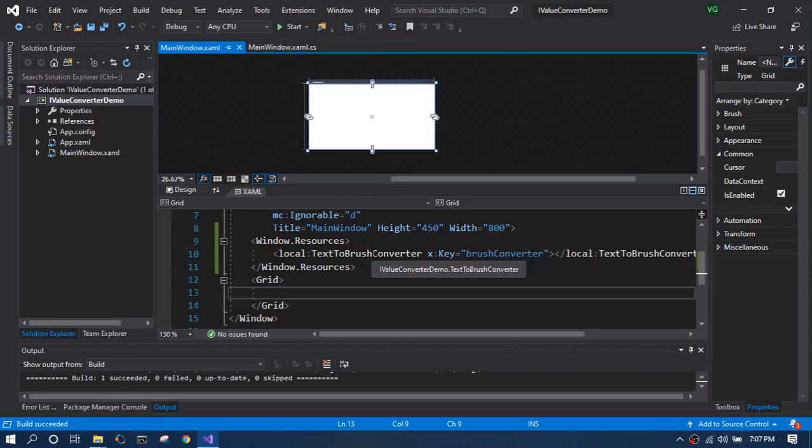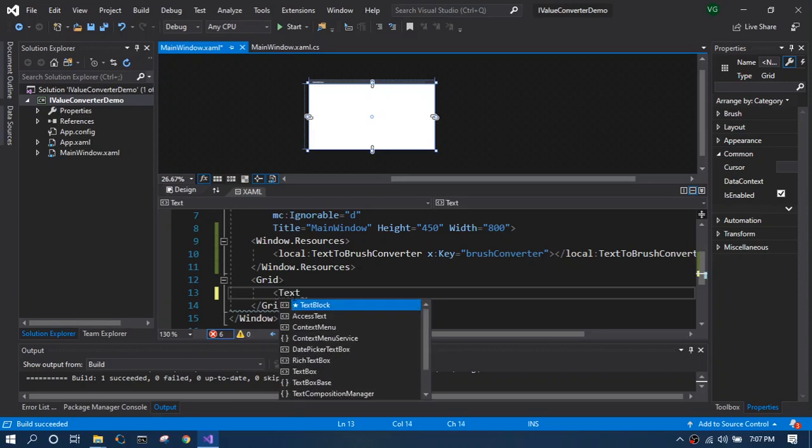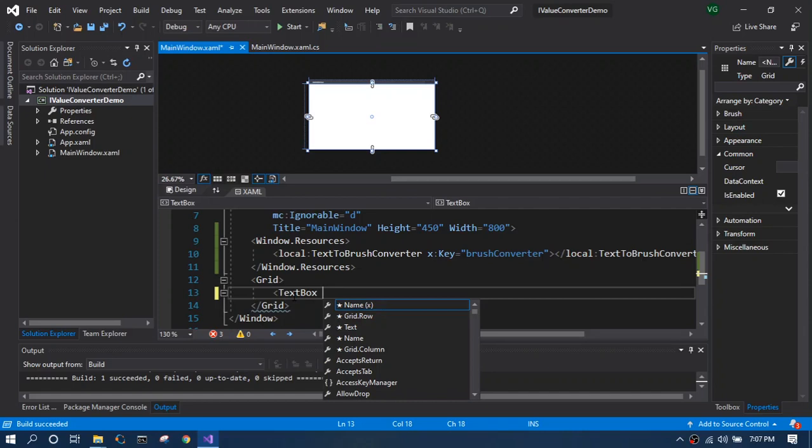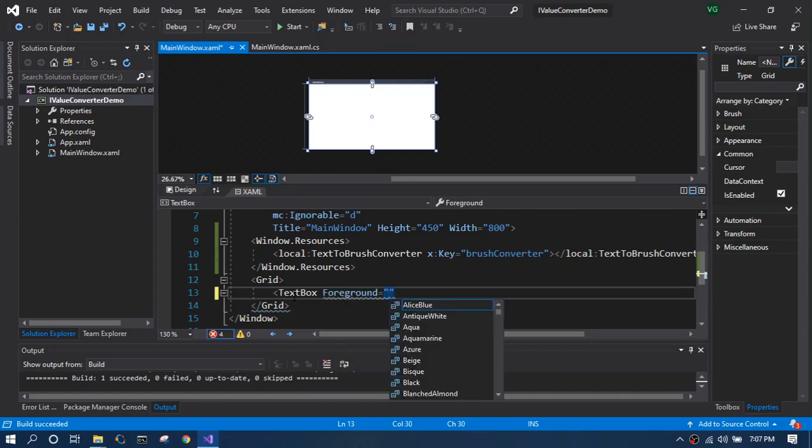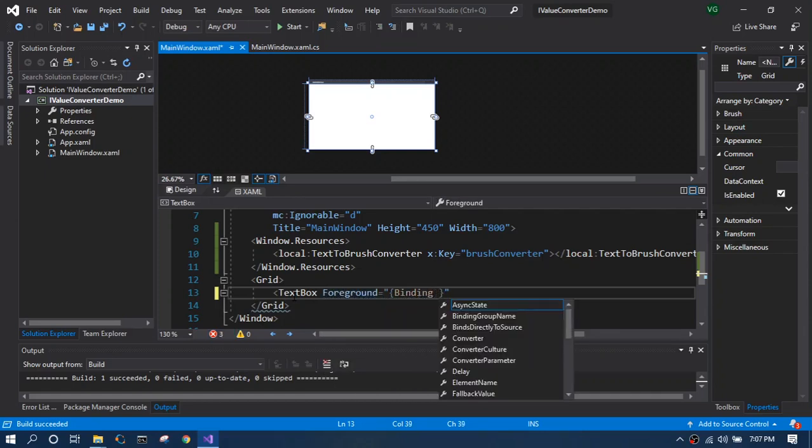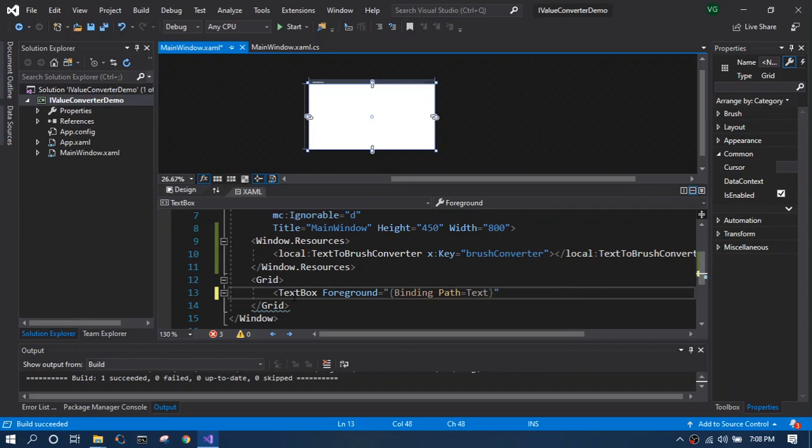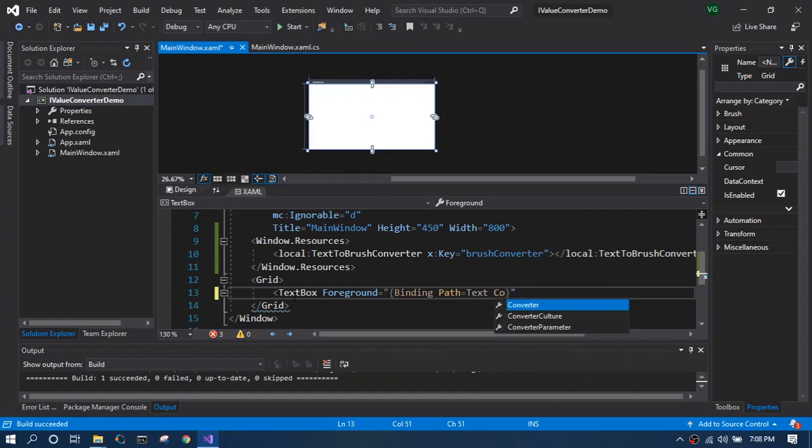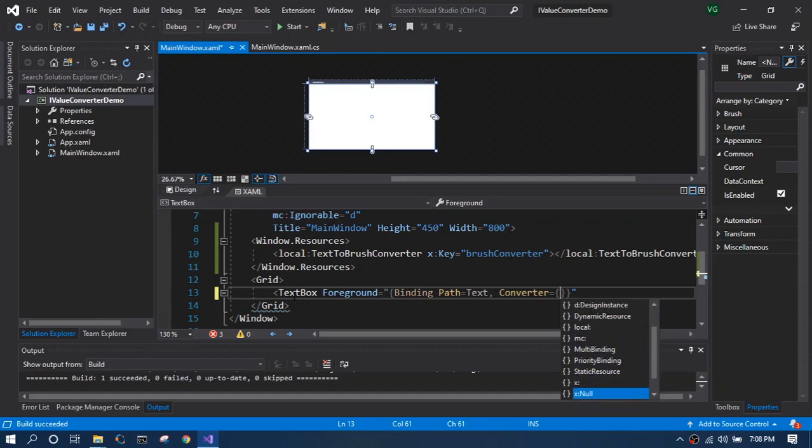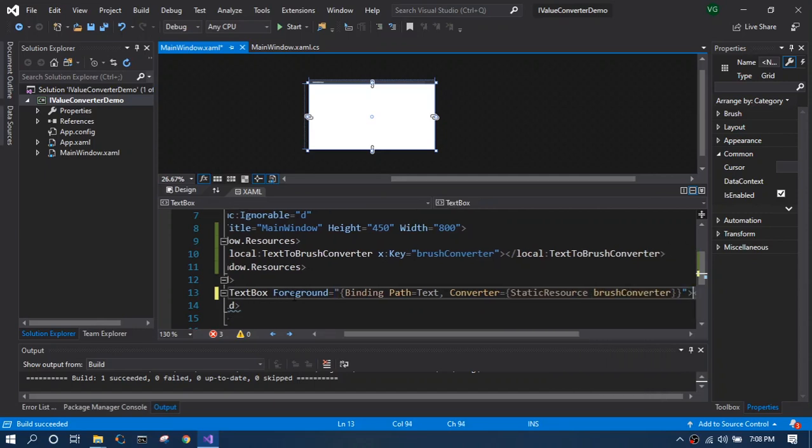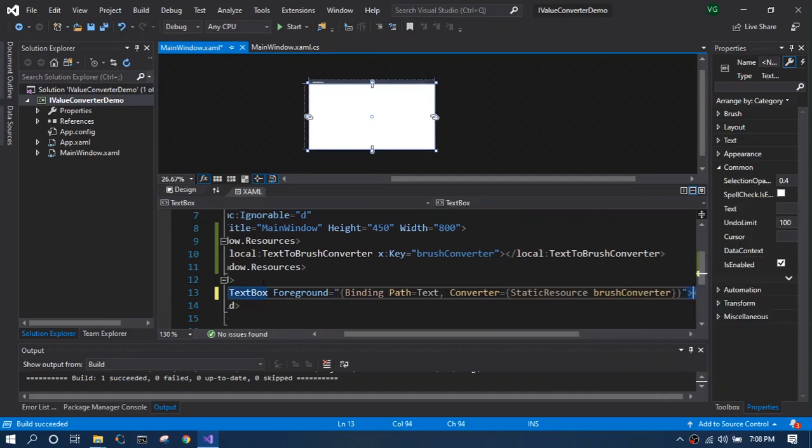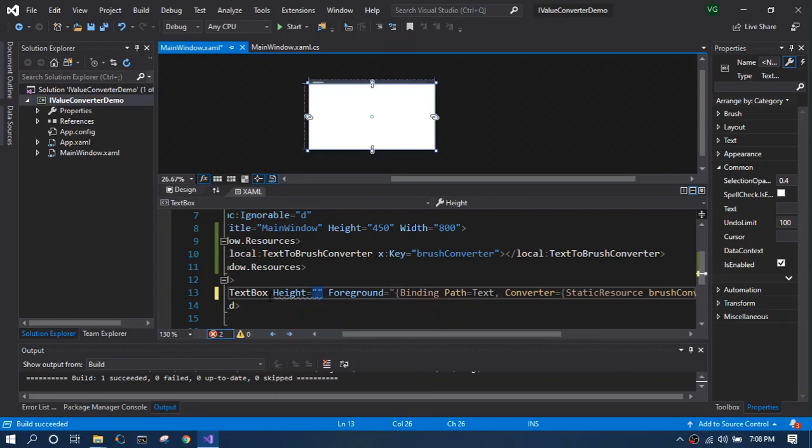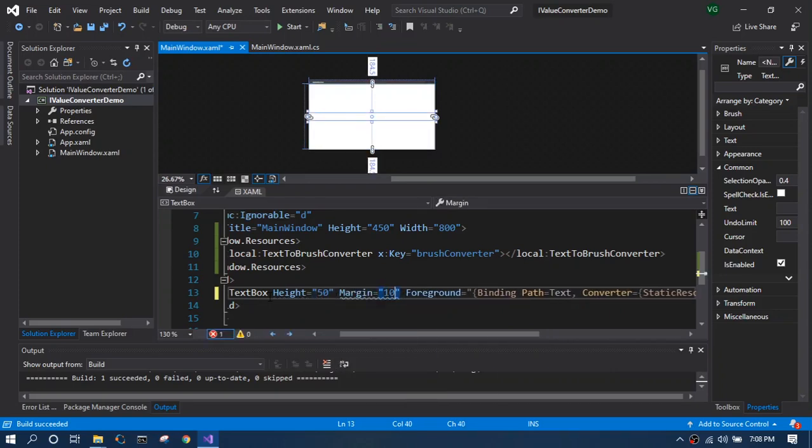Next step is we are going to create a text box control which has text property as well as foreground property. First we will focus on foreground property which is supposed to bind the text property and later we will bind to the back end created property. Now to use IValueConverter, mention the converter in the binding and use the static resources which we created earlier. Now just set the height to 50 and give it a margin of 10.